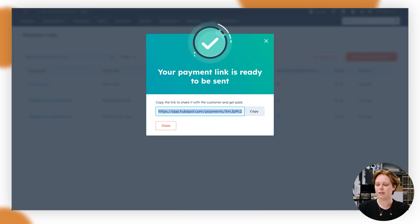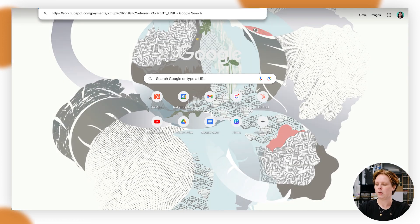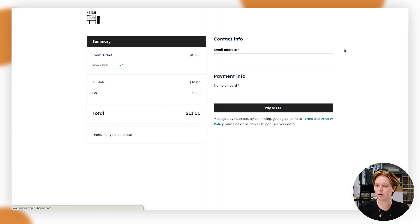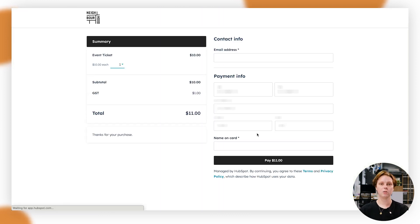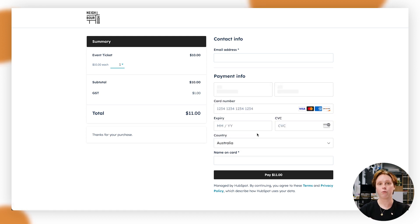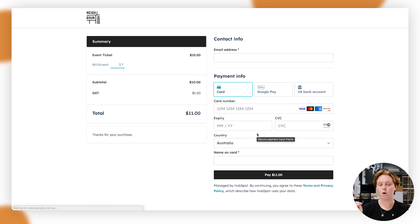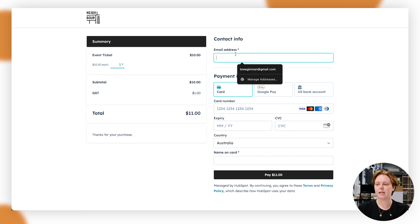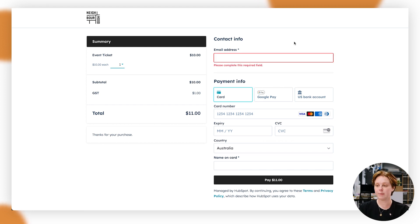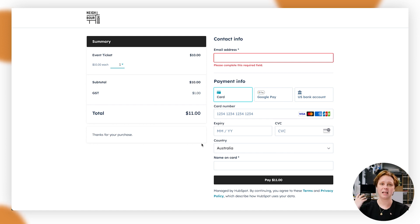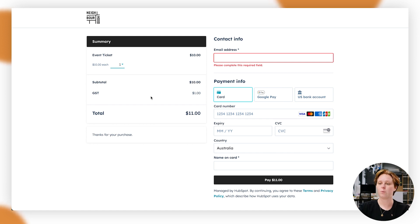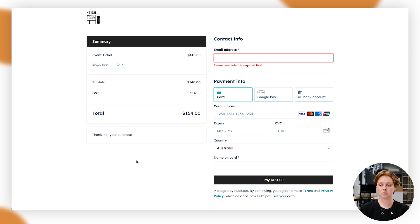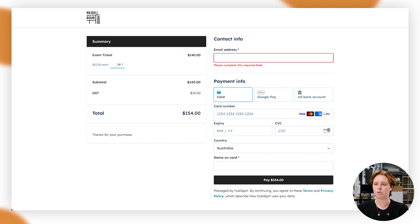And we're going to have a quick look at what this looks like. So I'm going to copy that and I'm going to open it on my computer. And basically what HubSpot is going to do is take your theming from your brand settings from your account and put them in here. So it's asking for an email address and then just some payment information there, and then they can just buy it straight away. The other thing is they can buy up to 20 tickets, so they can do that as well if they want to.